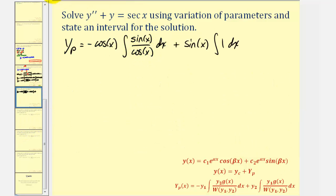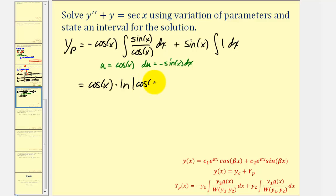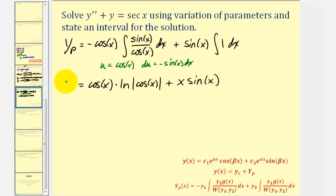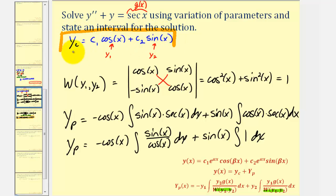To integrate the first integrand, we perform u substitution. Let u equal cosine x, then du equals negative sine x dx. The integral becomes negative one over u du, which gives positive cosine x times natural log of the absolute value of cosine x. The integral of one is simply x, so we get plus x sine x. This is a particular solution to the non-homogeneous differential equation.